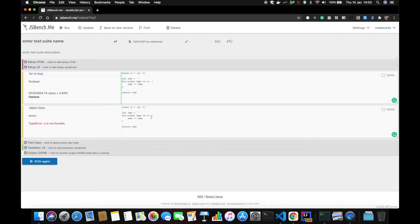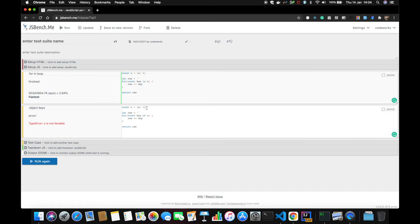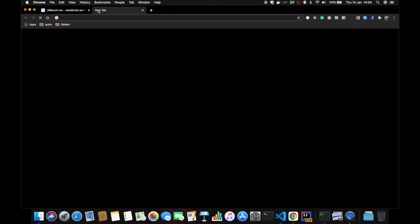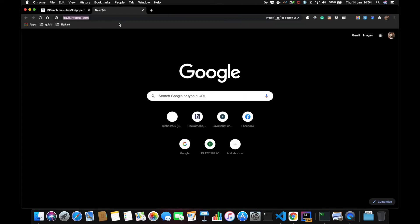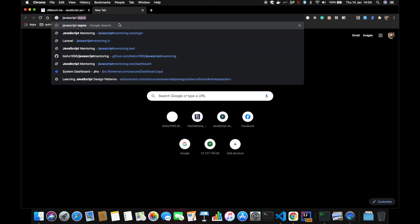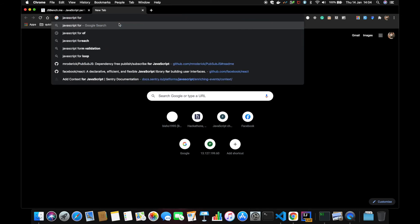Oh, it's not accurate. I was having this issue. Apparently for...of loop requires... I'm not necessarily sure what it is. I think it may be an array or something. Let's see JavaScript for...of.